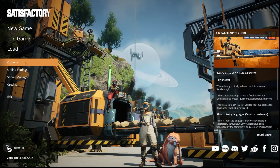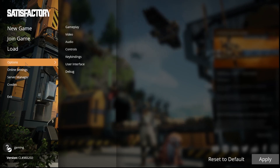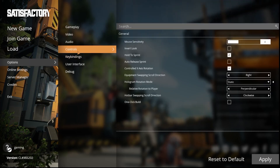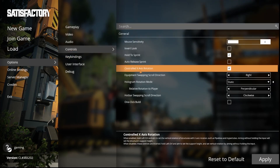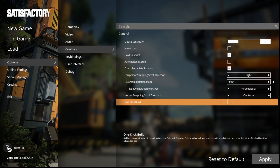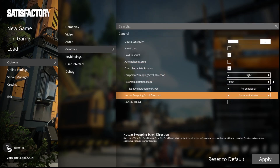At first we have to go into options. Now we have to go into controls. Hotbar swapping through direction — you can change it from clockwise to counterclockwise.